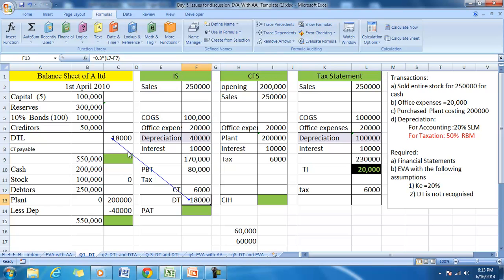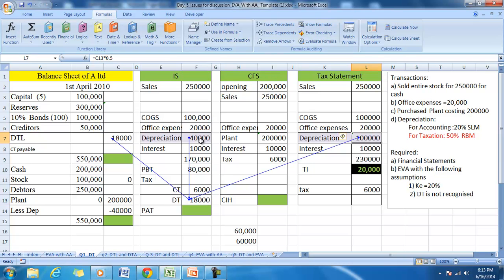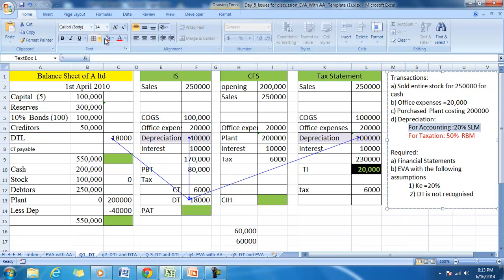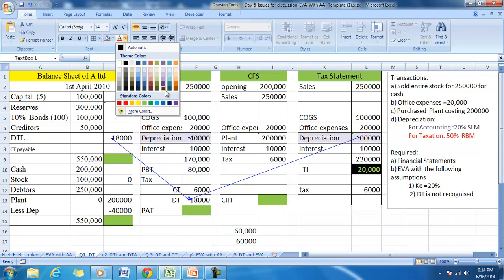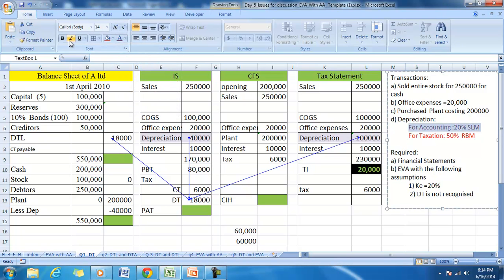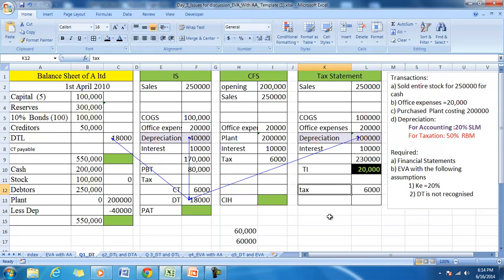Deferred tax liability exists because there is deferred tax. Deferred tax exists because there is a timing difference. The timing difference exists because depreciation under accounting is not the same as depreciation under taxation in this example. So the difference in profit between accounting and tax is because of the timing difference arising out of depreciation.